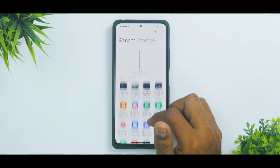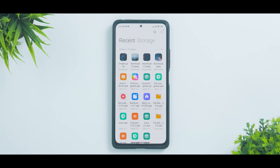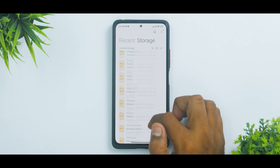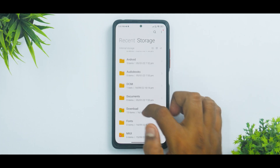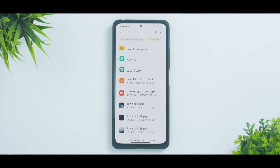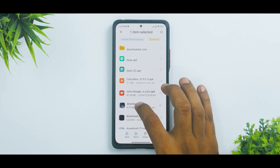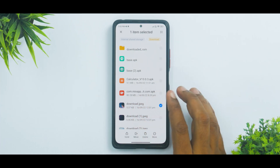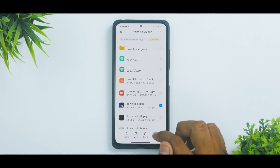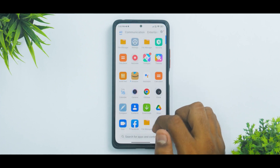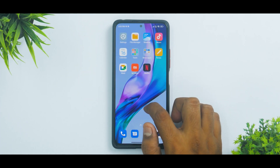On the left you have a Recent section with access to all recently used files. When you open any folder — for example, Downloads — there's a highlight in a different color that brings your attention to the current folder. If you long-press any APK, icon, or file and tap More, you get the option to Add to Widget.